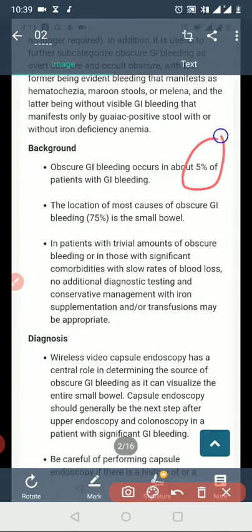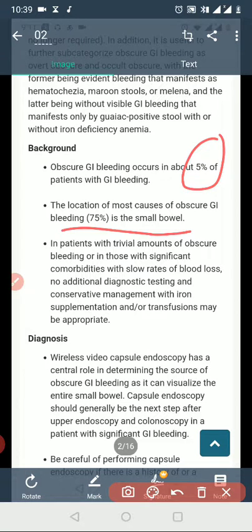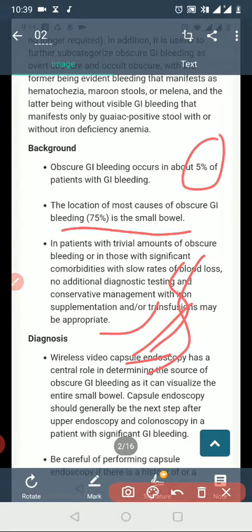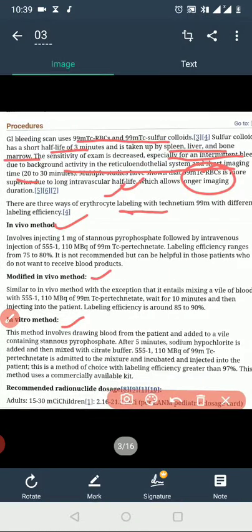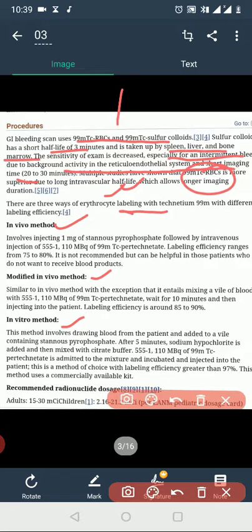For lower GI bleed, approximately seventy-five percent of cases involve the small bowel. This is important to understand when considering why the radionuclide scan is the preferred method for localizing mid and lower GI bleeding sources.